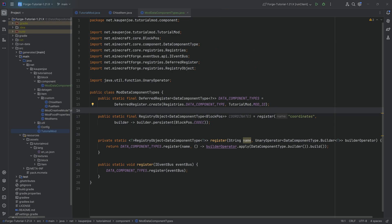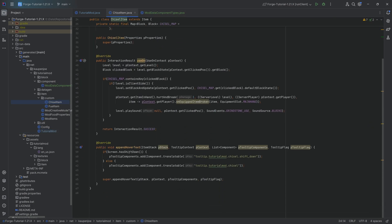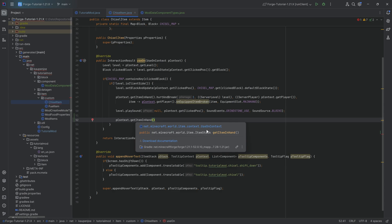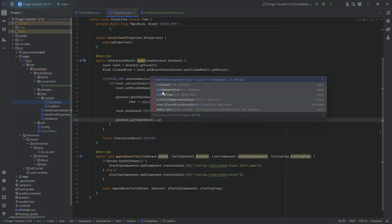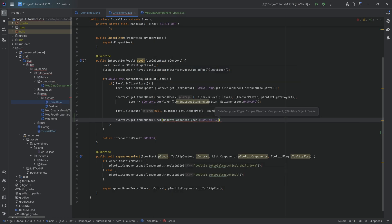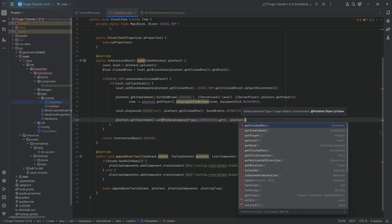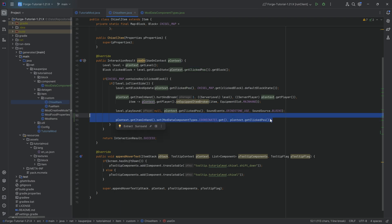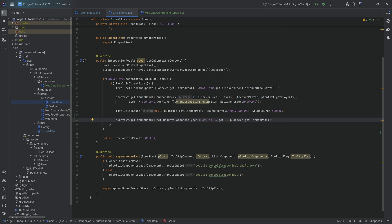Let's see how we can now use this — and you're going to be surprised because it is super simple. In your custom chisel item, we need to use the item stack, so we're going to say pContext.getItemInStack to get the item stack. And here you simply want to call the set method, passing in what data component we want to set — ModDataComponentTypes.coordinates — and the second parameter is pContext.getClickPosition. And just with this, we're going to set the coordinates data component type to the value of the click position, which is now added to the item stack. That's literally all there is to it.